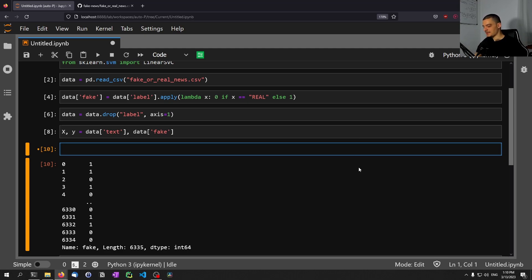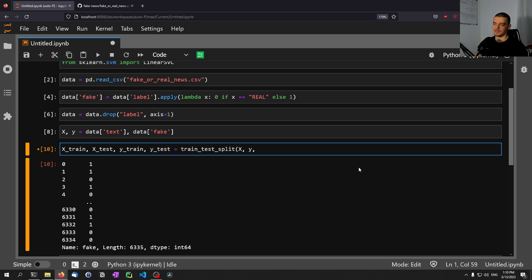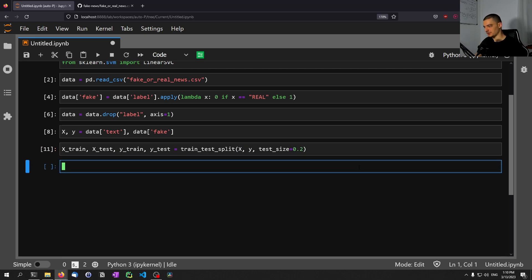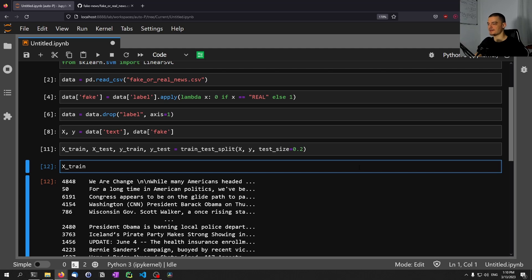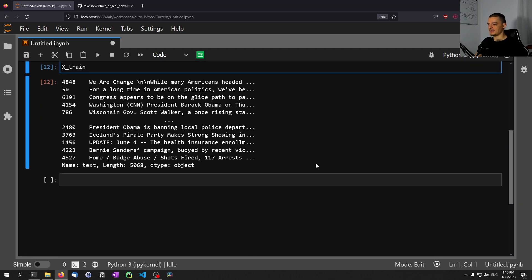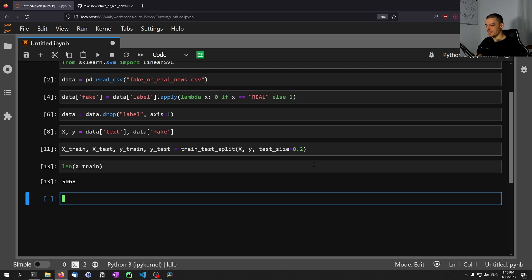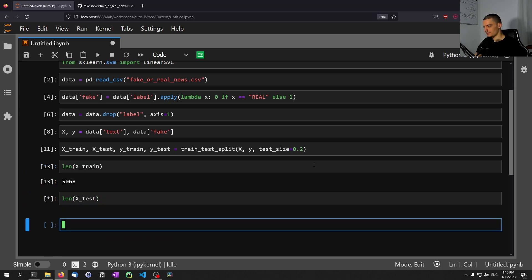Now we want to do the train test split. So we say x_train, x_test, y_train, y_test equals train_test_split x, y, and we want to choose a test size of 20%. 20% of the data should be used for the evaluation, 80% of the data should be used for training. So we'll provide a test size of 0.2. I think that's also the default value, so I'm not sure if we need to provide it, but we're going to do it here. And now we have x train. This is also a random split, so it shuffles the data and then splits it. But the length of the training data is now 5068 instances, and the length of the test data is 1267.